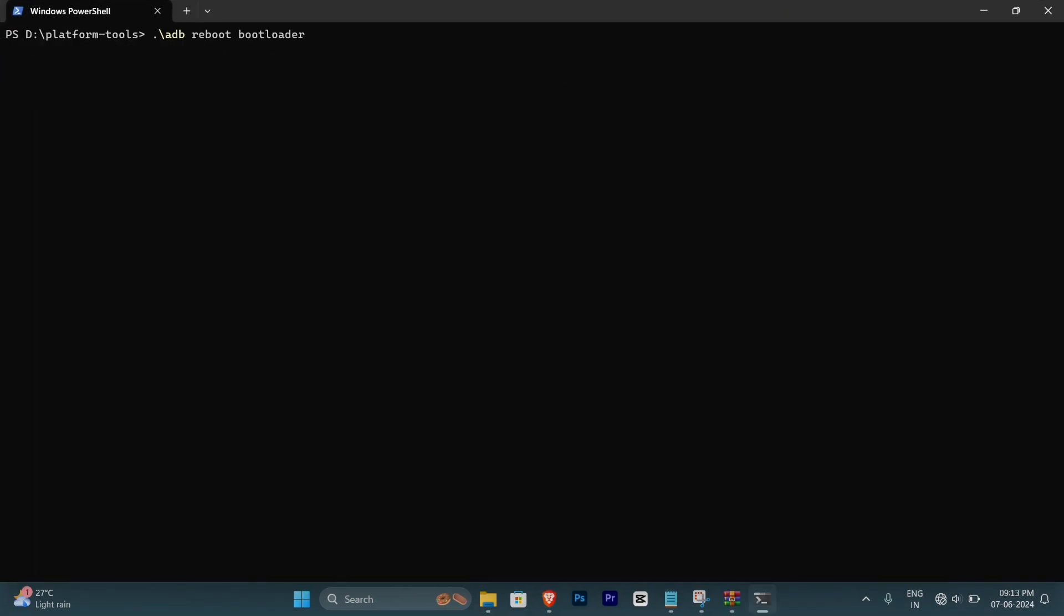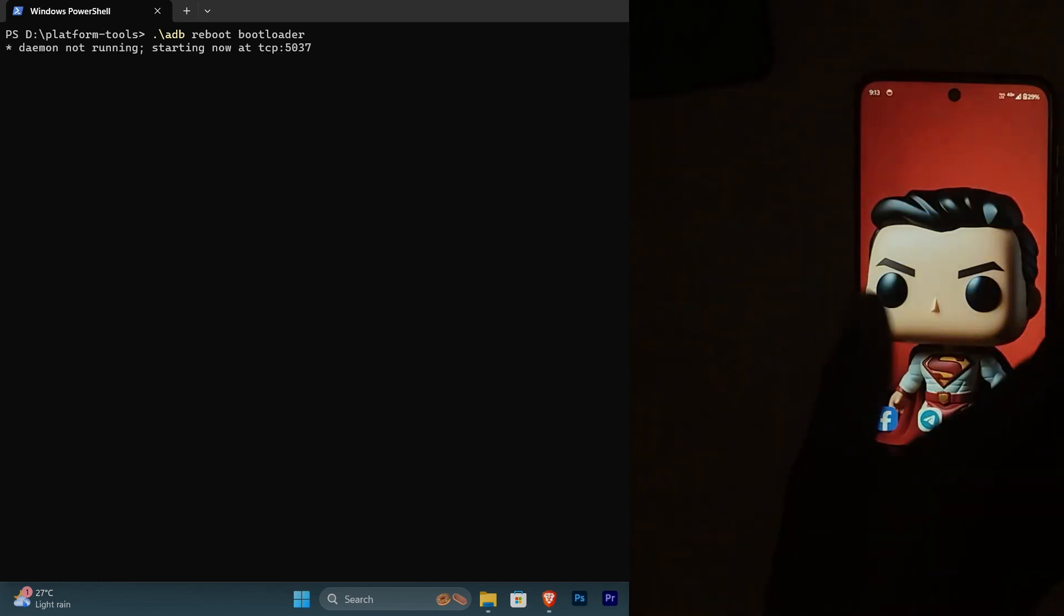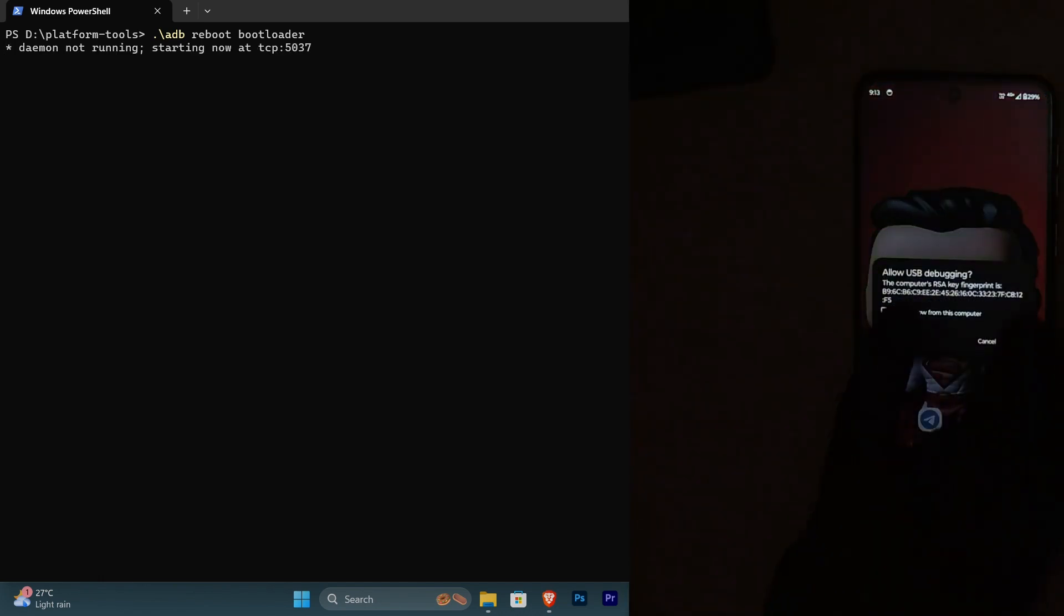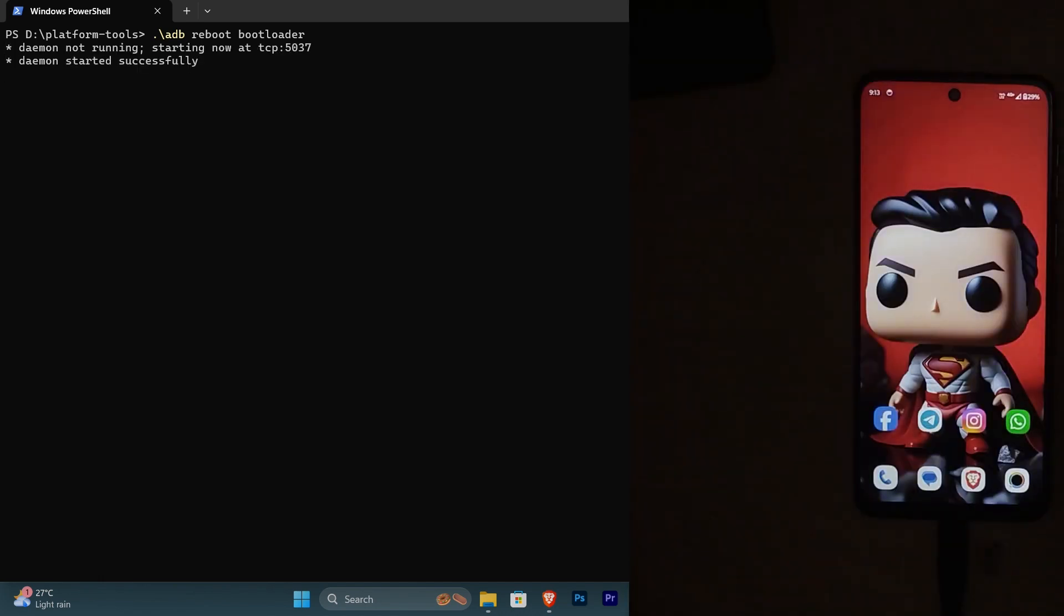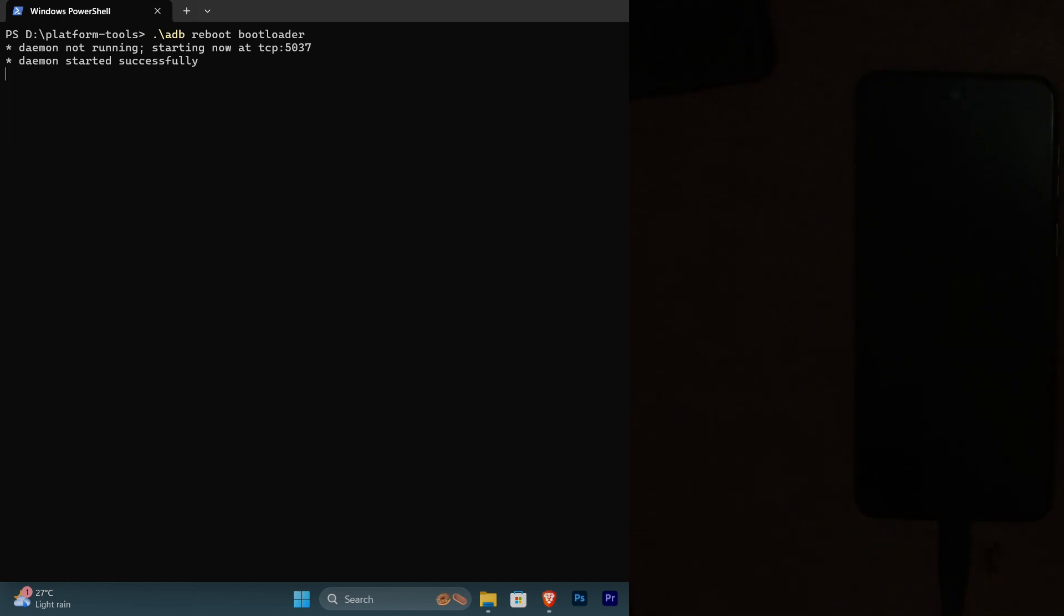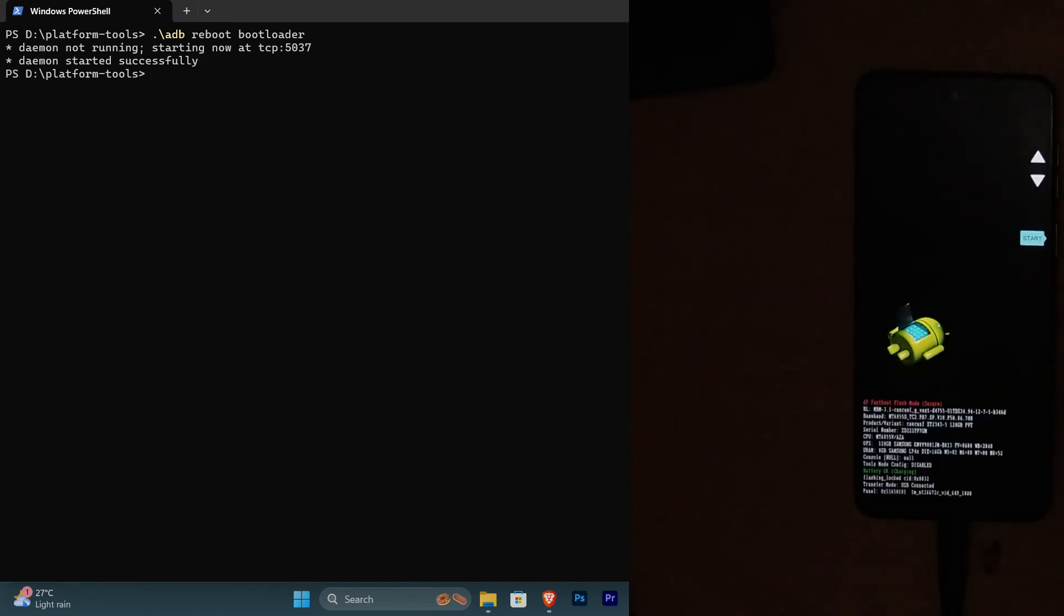Now inside of CMD give it this command and your device will be popping up some instruction like this. You just need to give one yes and it will be rebooting automatically into bootloader mode.